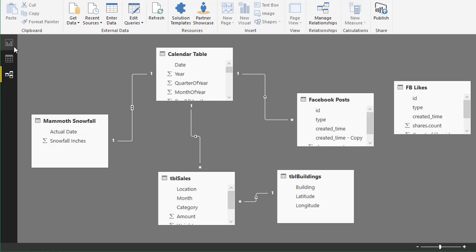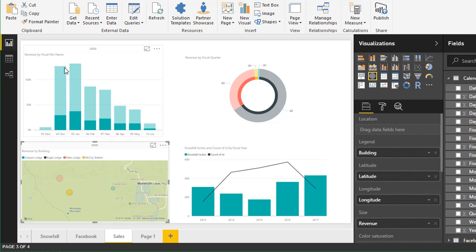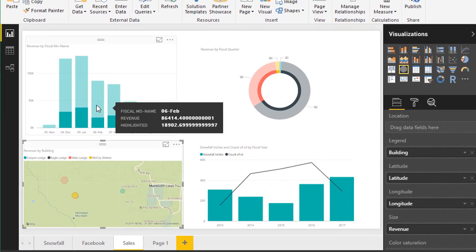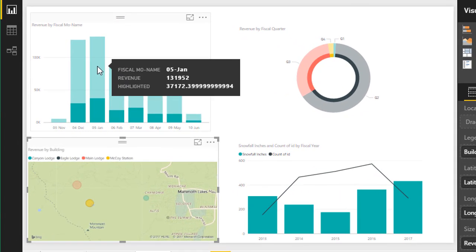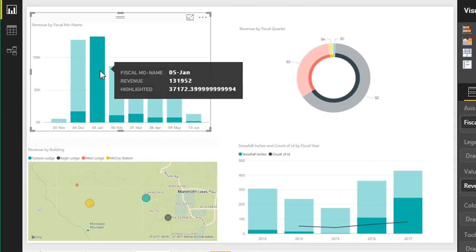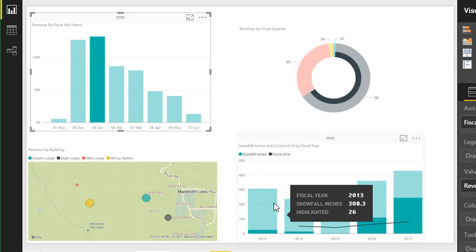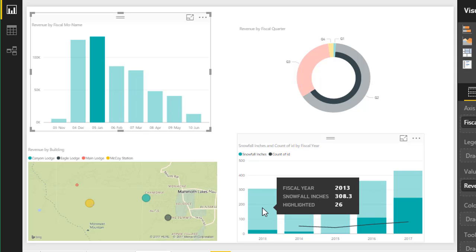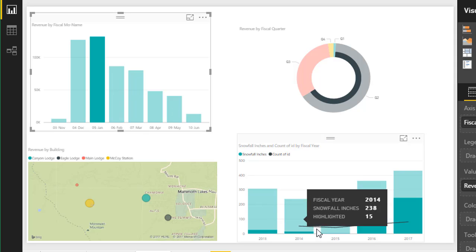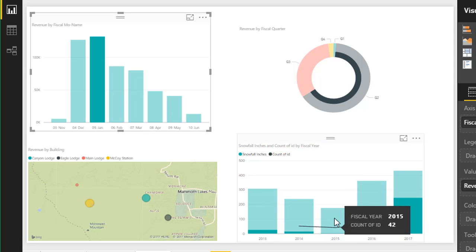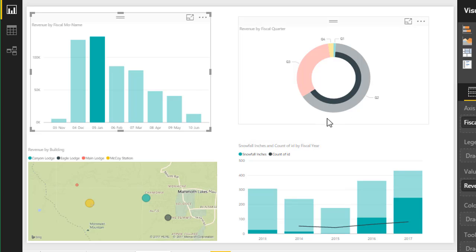So if we jump back to the reports and we start doing these filters again, if we just filter for January, we can see that our snowfall is also filtered for January along with our Facebook posts and our sales data. And that's because of those relationships to the calendar table.